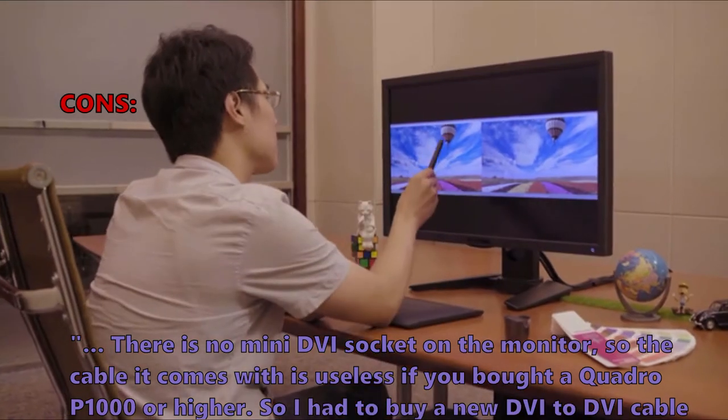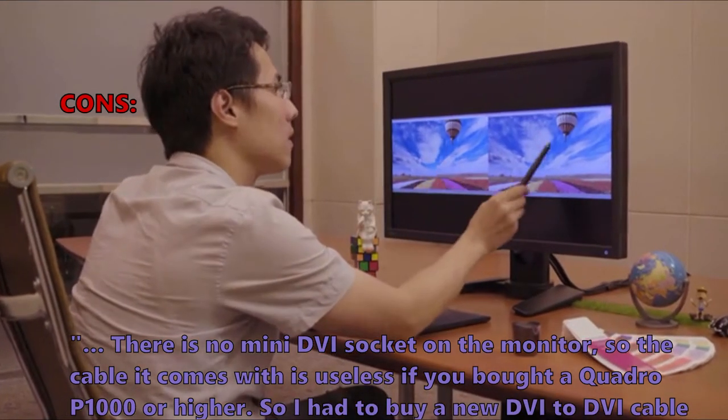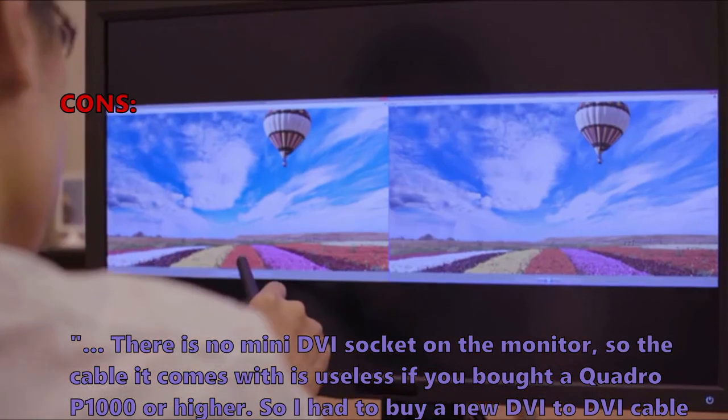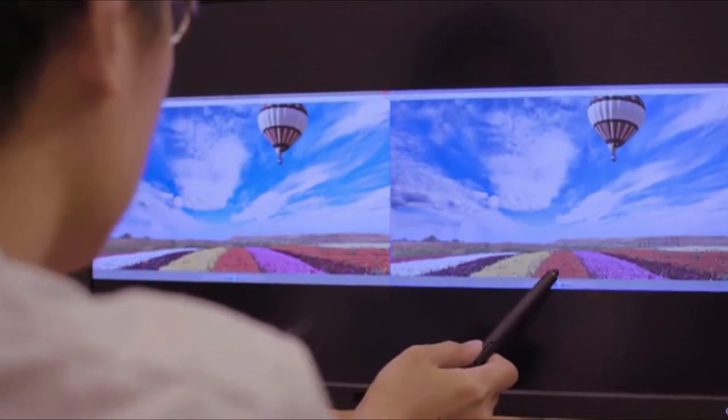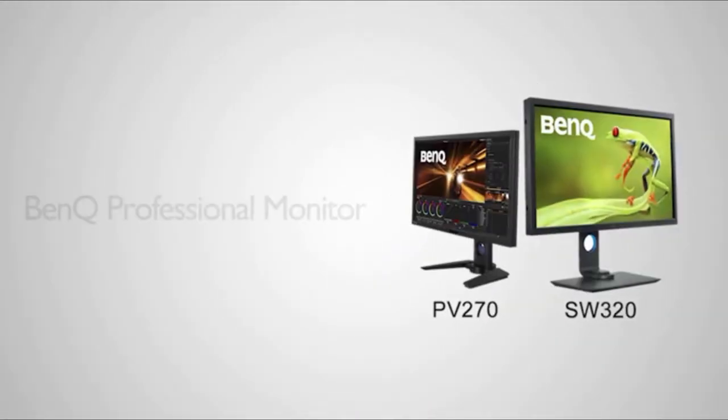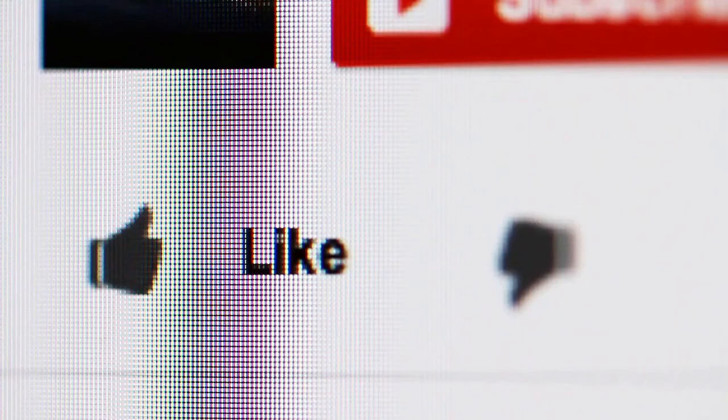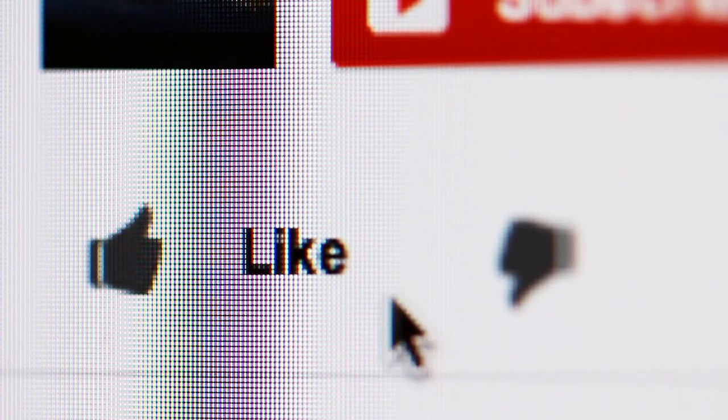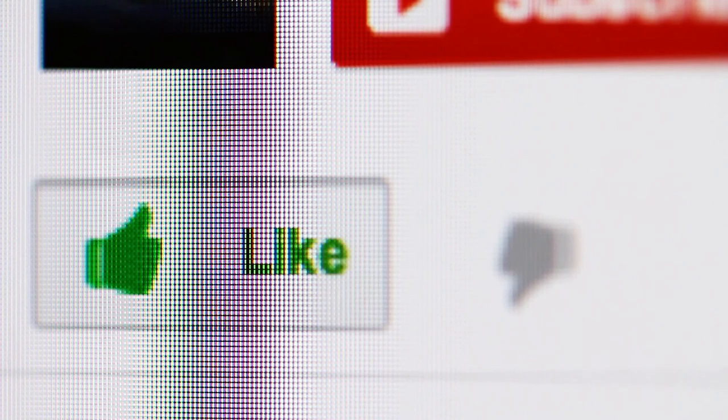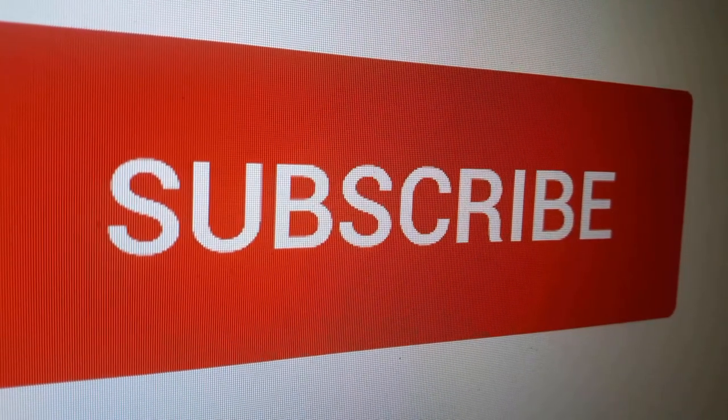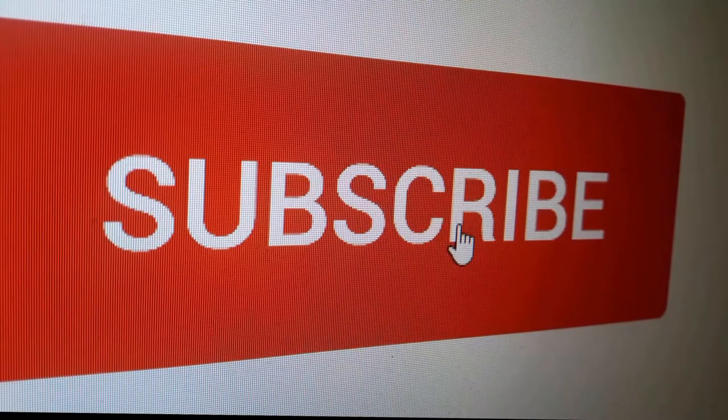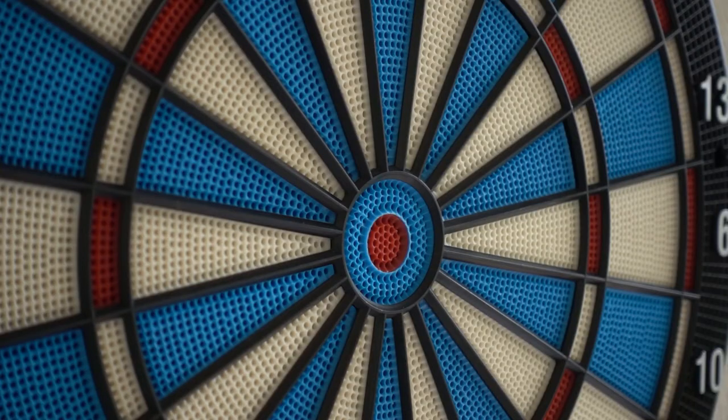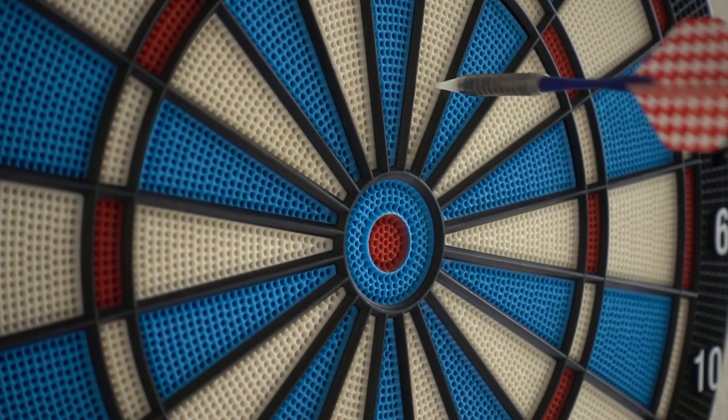If you found a particular monitor for photo editing model interesting, click the link in the description box to see more. Thank you all for watching. If you found this video useful, please hit the like button to let us know, and also hit the subscribe button now so you won't miss out on our new tips and review videos. And lastly, we also thought that you might like these other reviews.